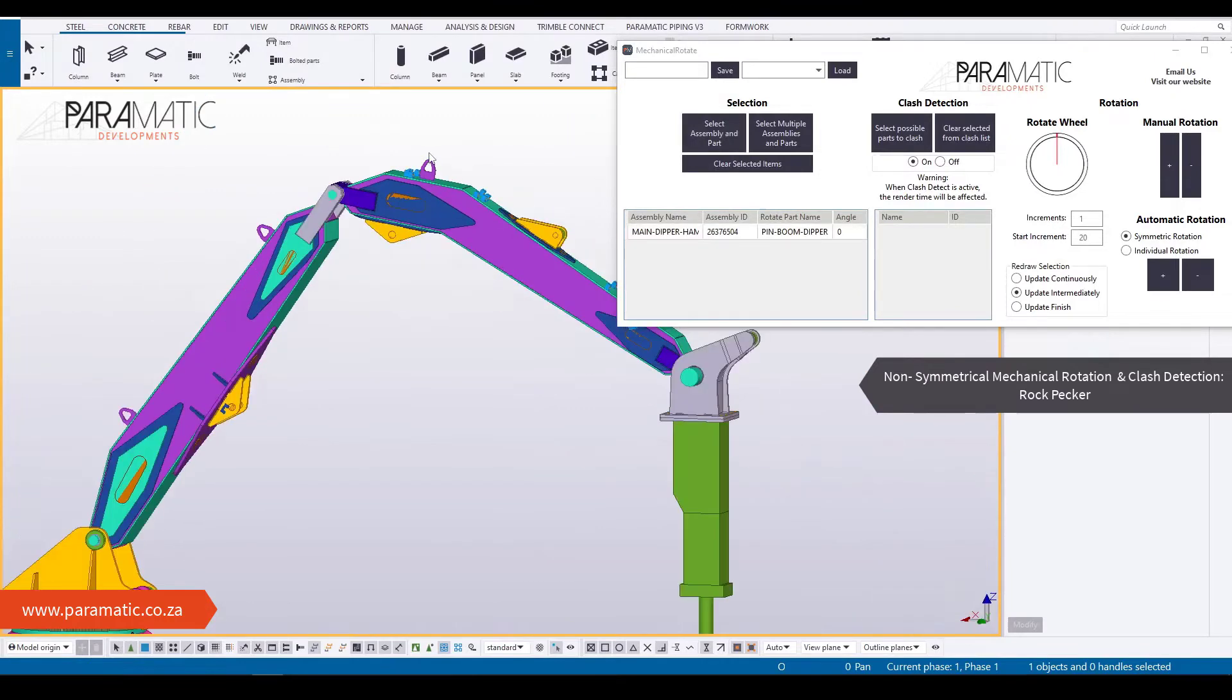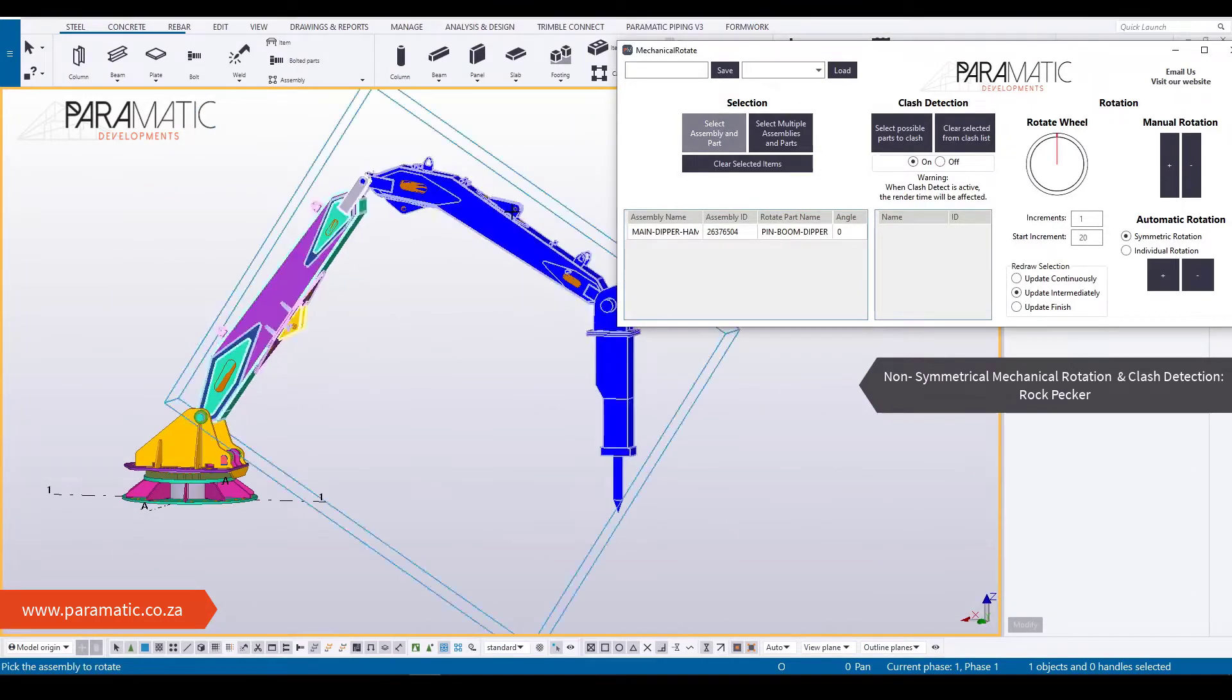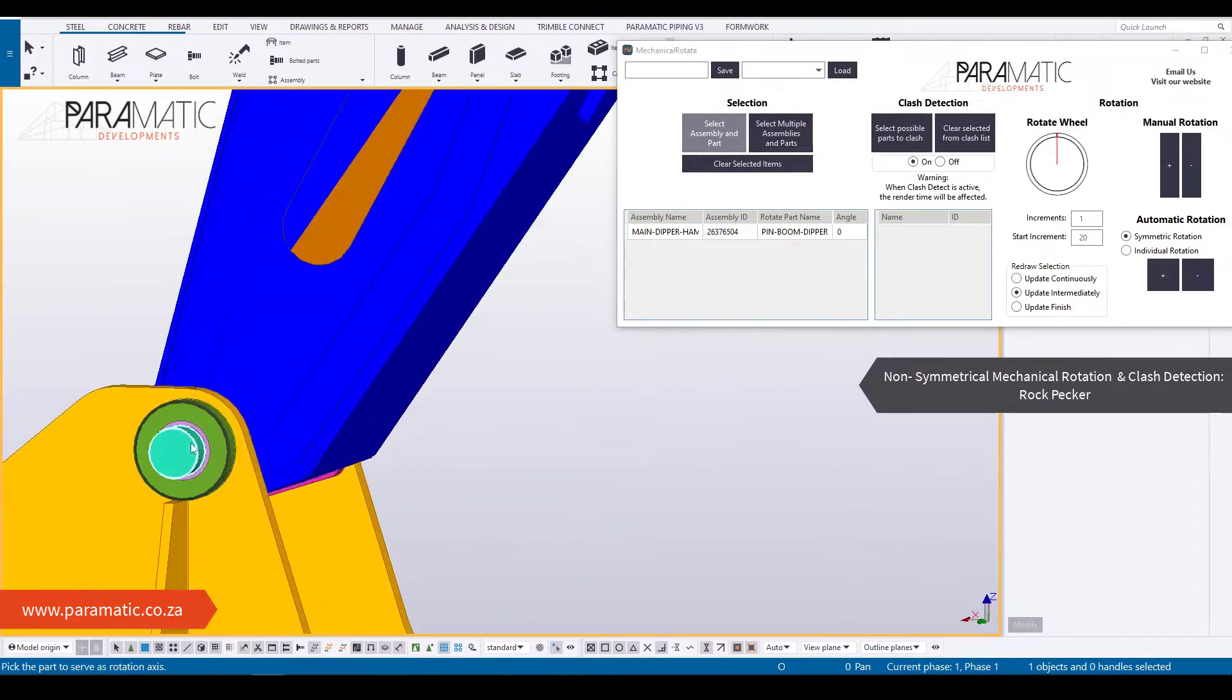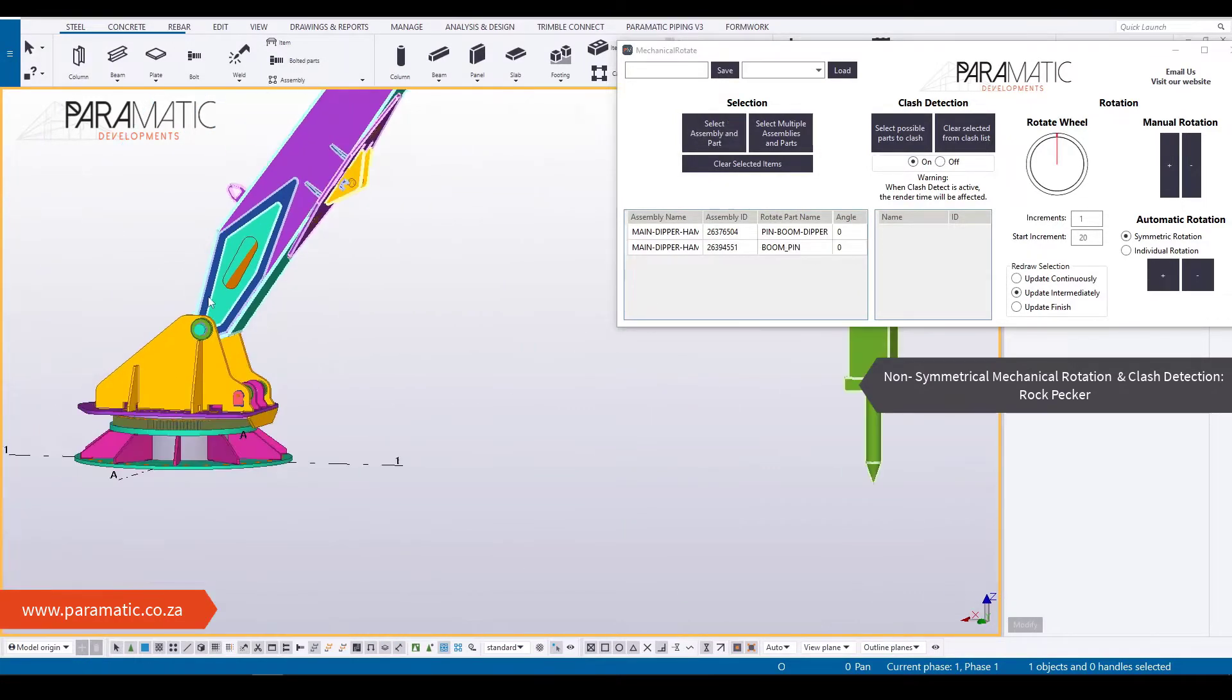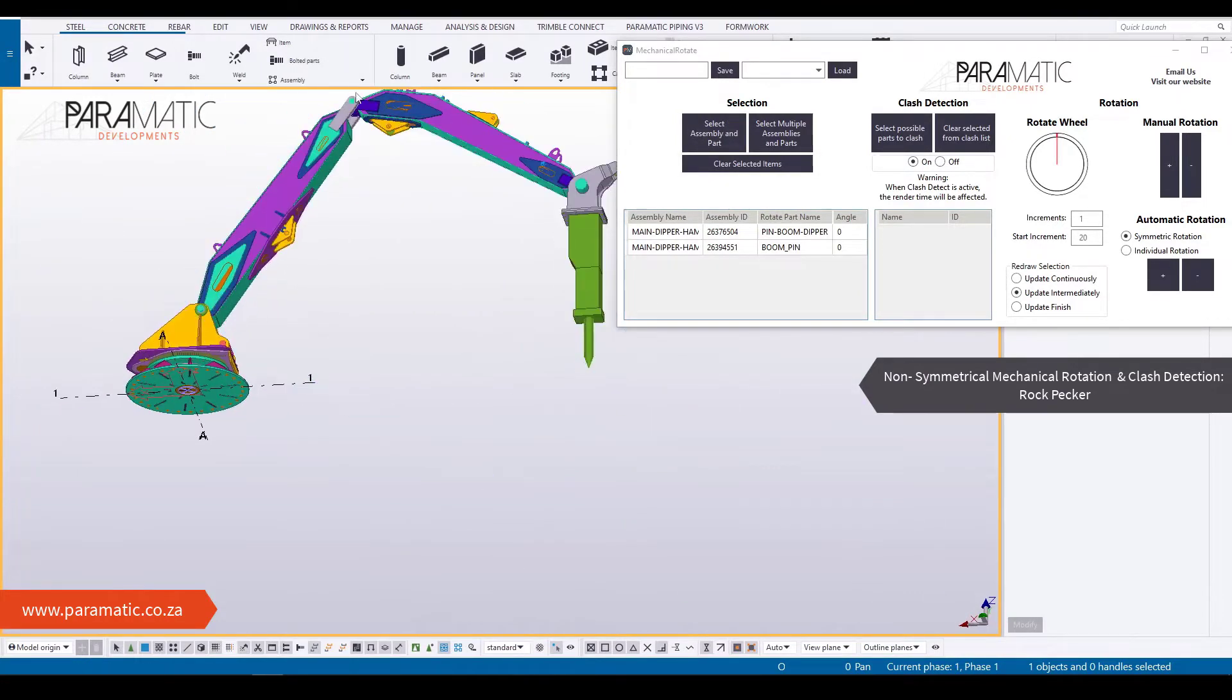This tool can be used for any assemblies in symmetrical or non-symmetrical mechanical parts alike.